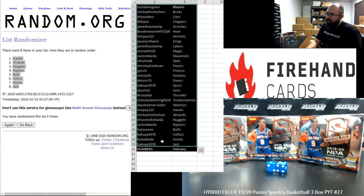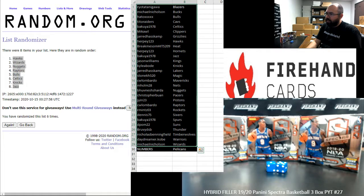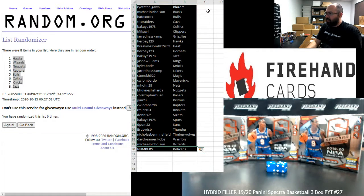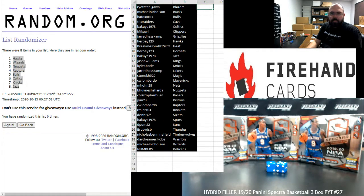I'll do it for our hybrid filler guys, thank you again for joining in, thank you again for your support of Firehand Cards, we appreciate it very much. This break's coming up next.